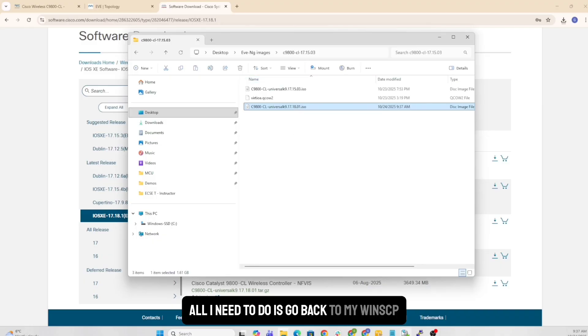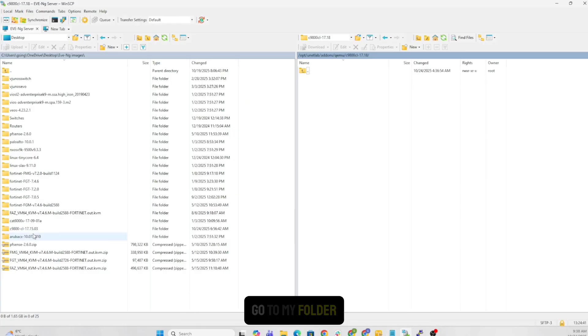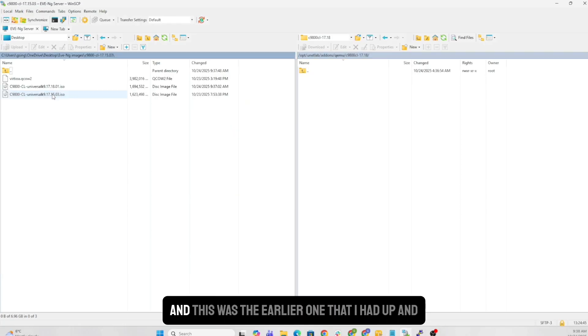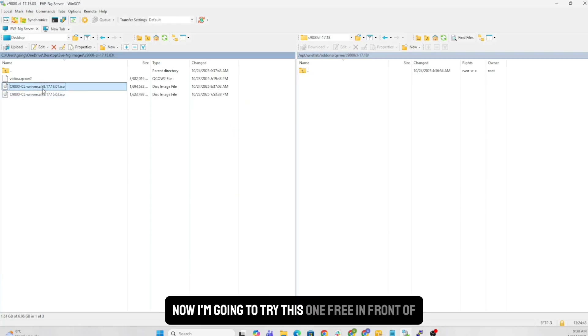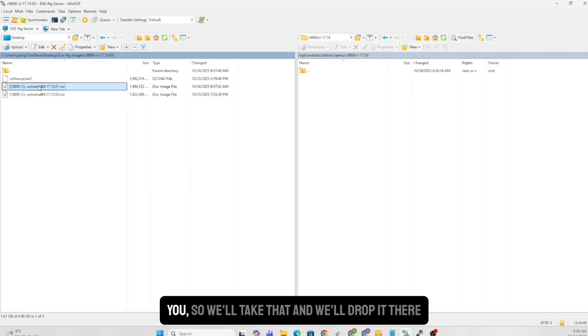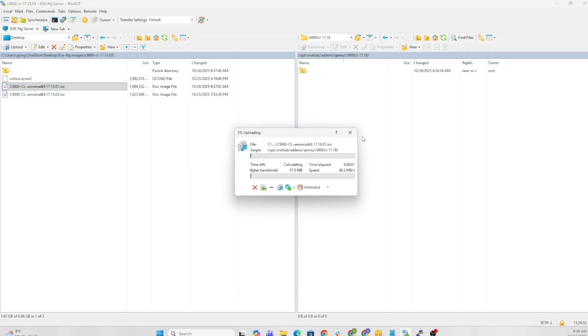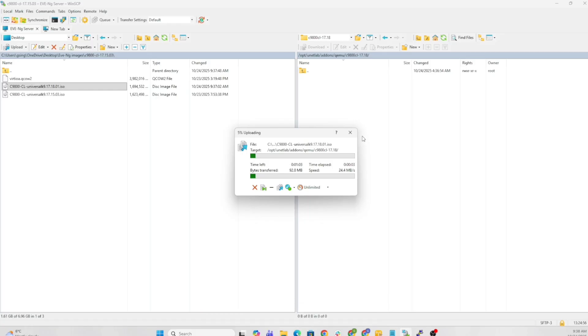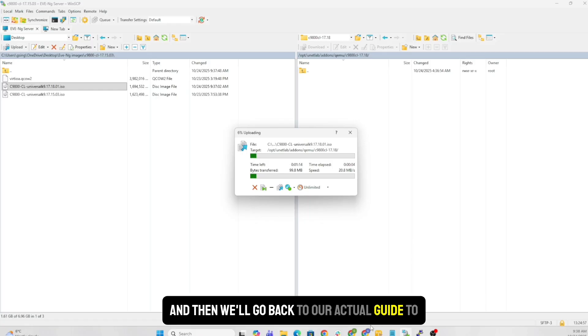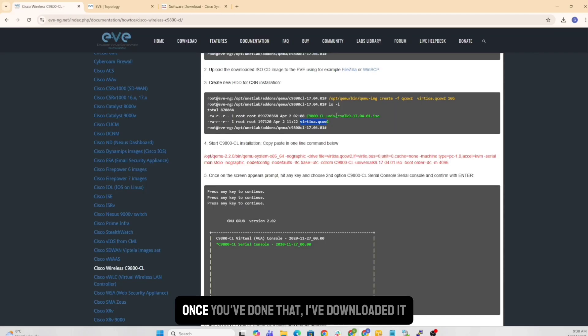All I need to do is go back to my WinSCP, go to my folder, and this was the earlier one that I had up and running. Now I'm going to try this one in front of you. So we'll take that and we'll drop it there, and it will just start to copy it. And then we'll go back to our actual guide to see what exactly does it tell me.